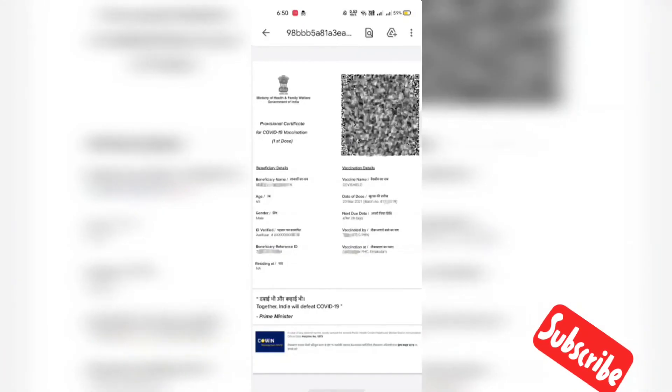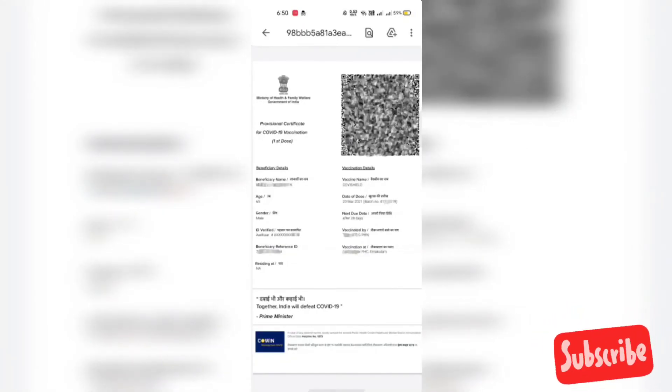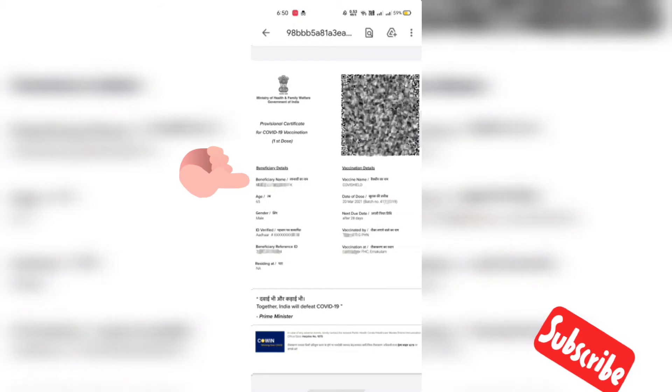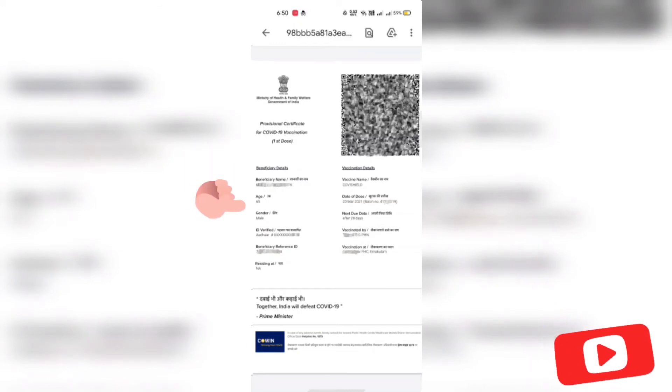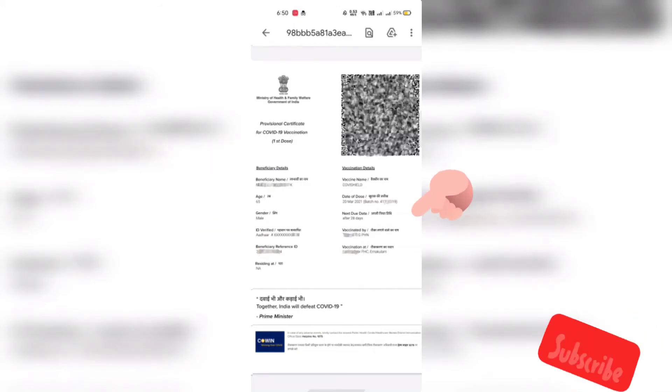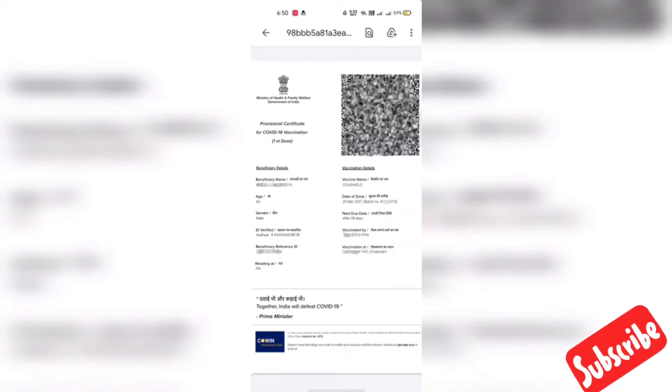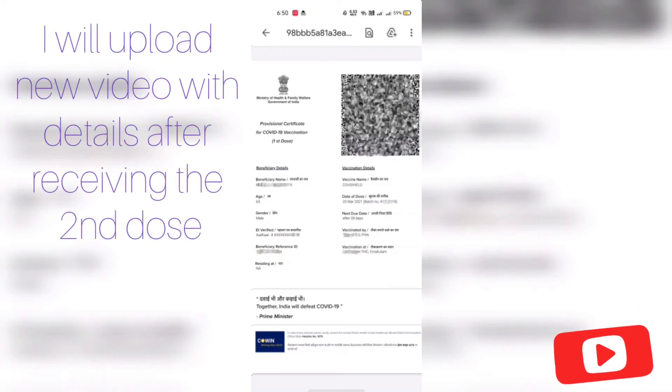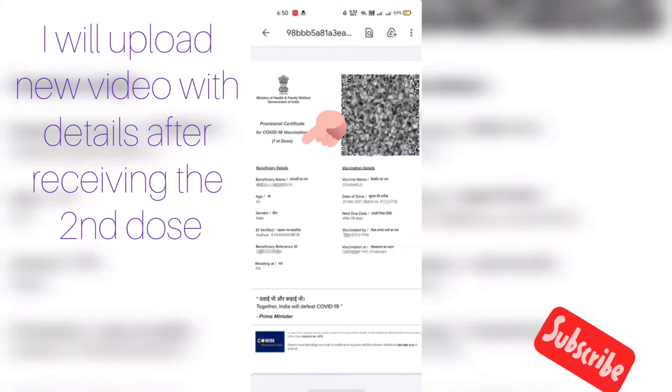Let's open the downloaded file. Yeah, we got the certificate from Arogya Setu app. It has all the details like name, age, ID card number, beneficiary ID, vaccination name, when, where, who had done the first dose. And it mentioned that this certificate for first dose.